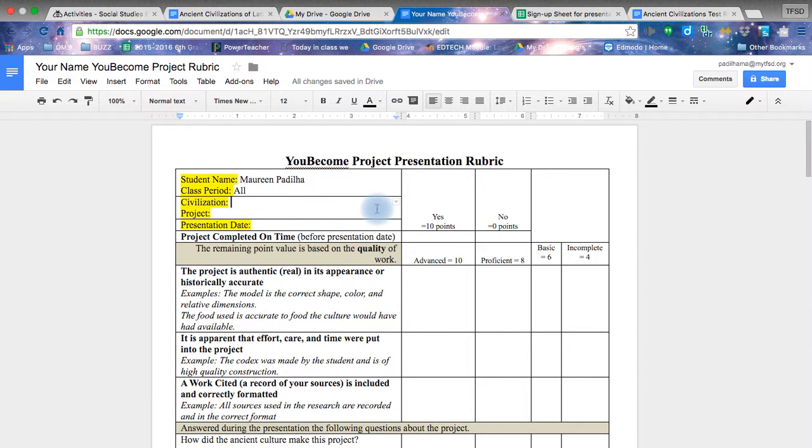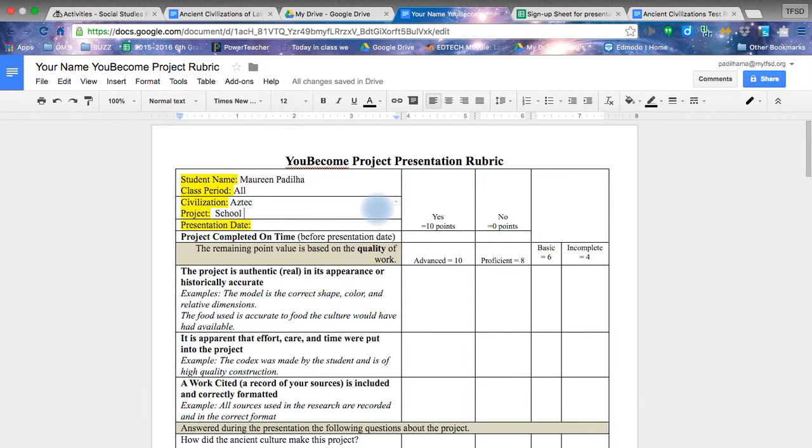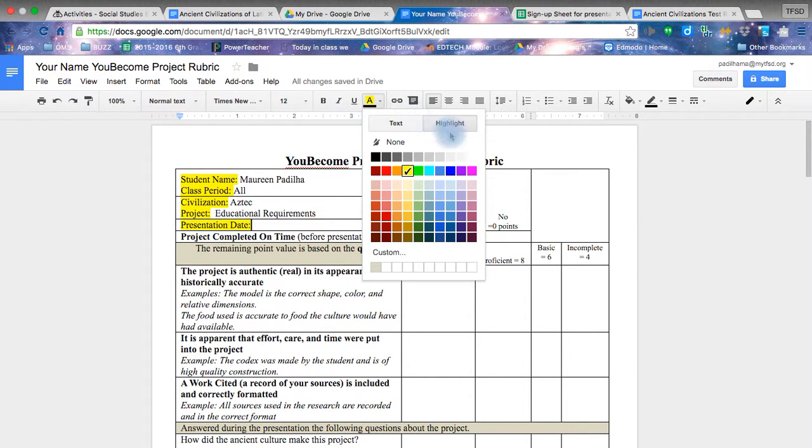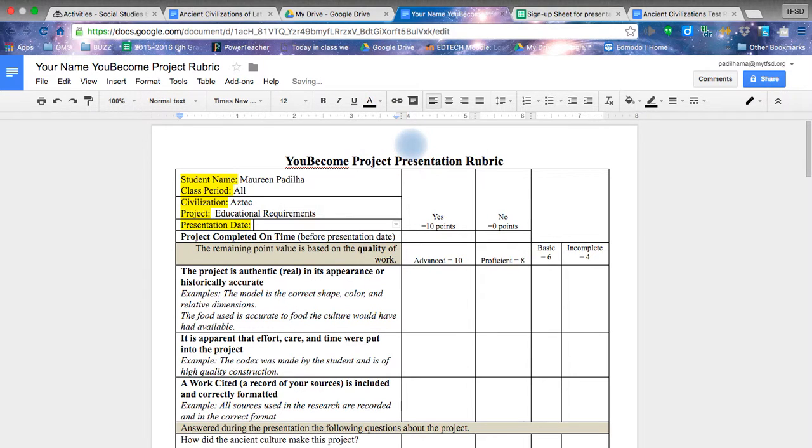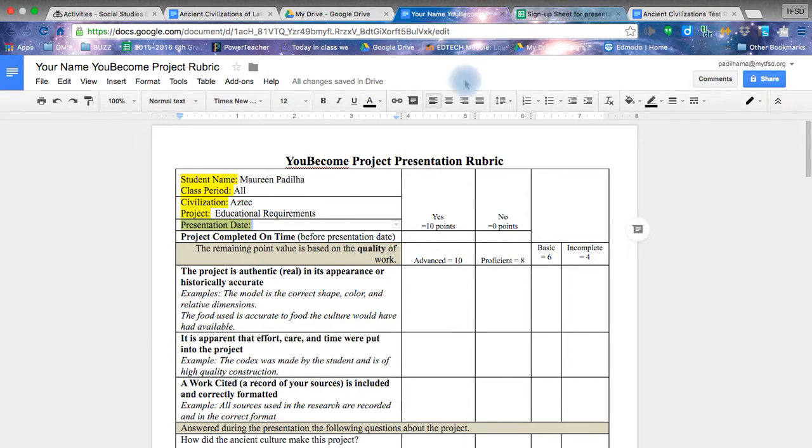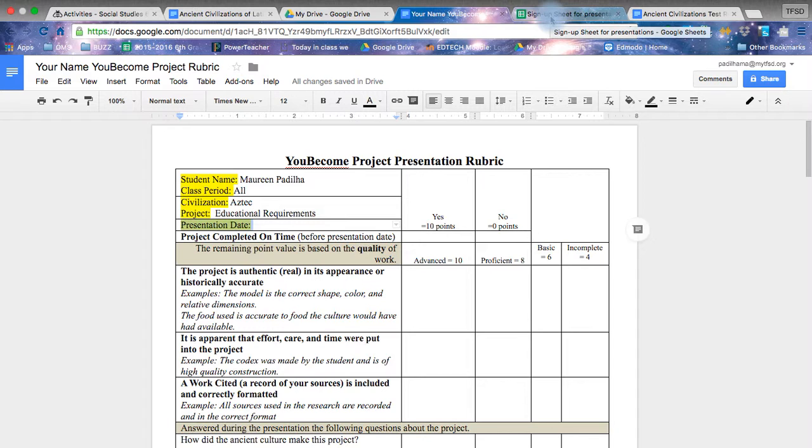The civilization you chose, maybe the Aztec. My project, school, no, not school, sorry. We'll do education requirements. Because as you know, the Aztecs were the ones that had education or teaching as part of their education system. Okay, presentation date. This we'll talk about in a second. This one you choose to do a certain presentation date. I will show you how to find a sign-up sheet as well as send the link out to everybody personally.